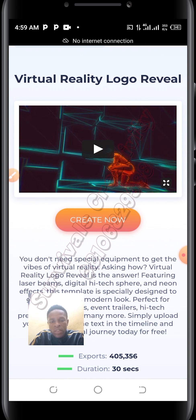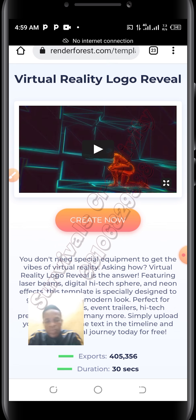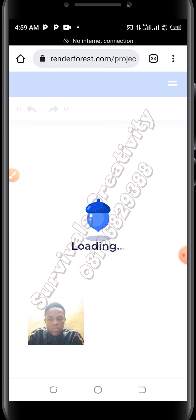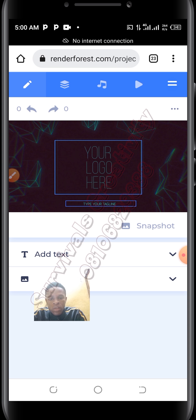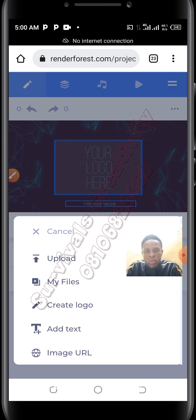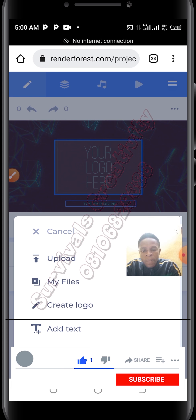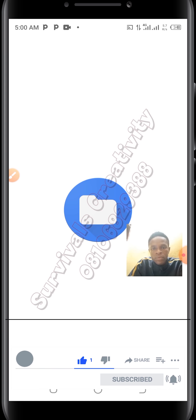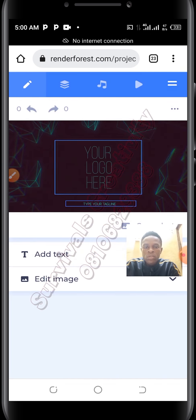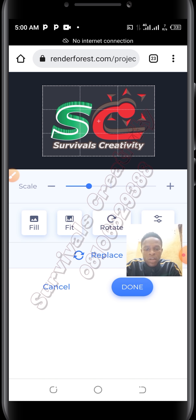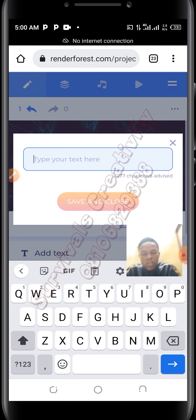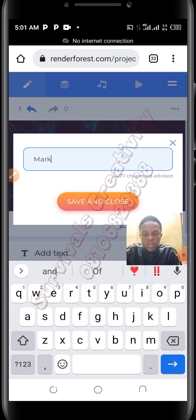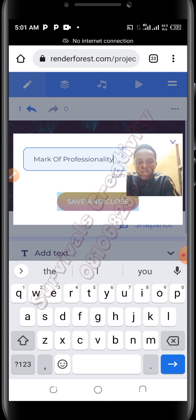When you click on it, the next thing is to click on 'Create Now'. It's processing. I'll add my logo here — click to add your logo, just click there. When you see this, click on it and you'll be able to add your logo. I'll upload my logo, go to files. This is my logo — I'll click done. I'll click on 'Mark of Professionality', then save and close.